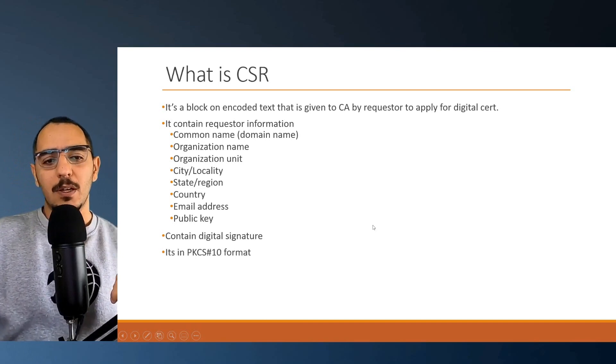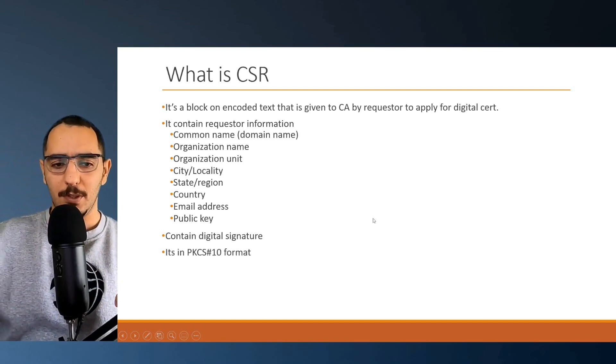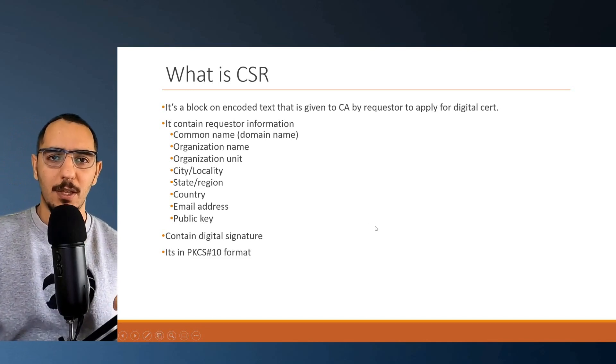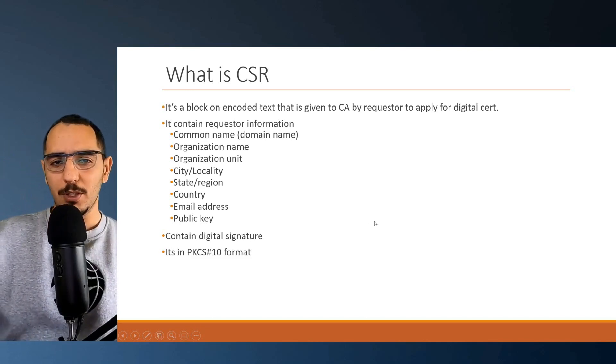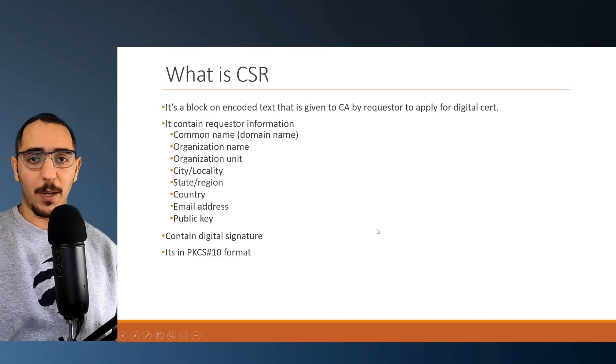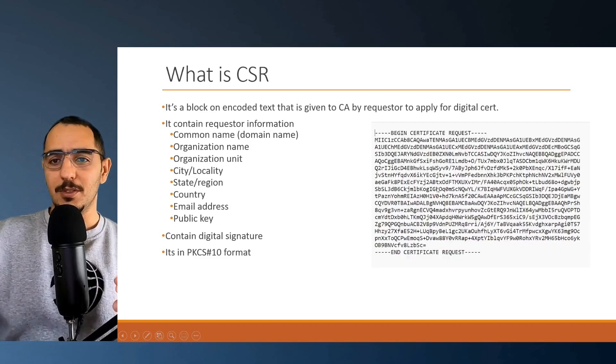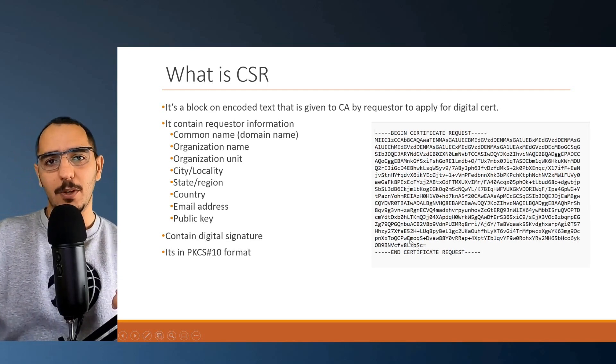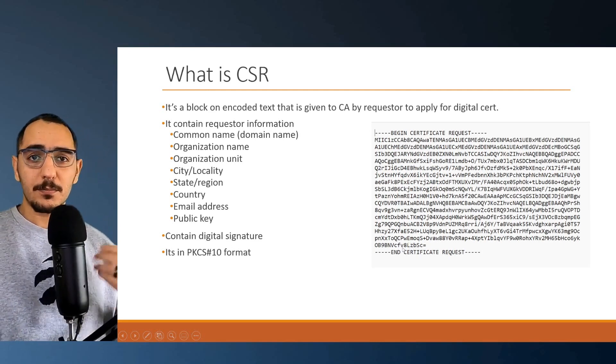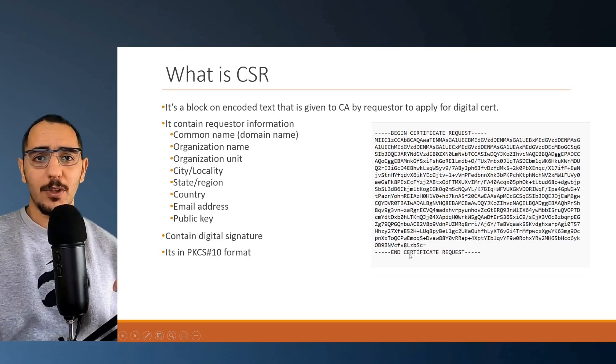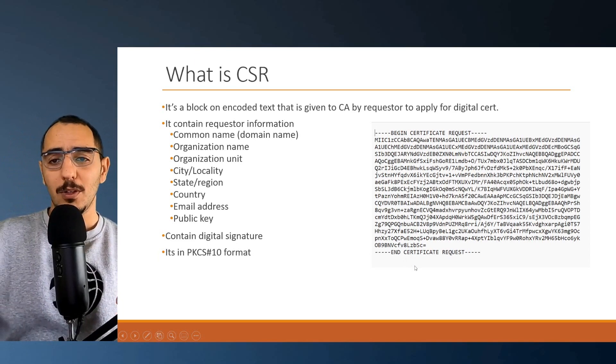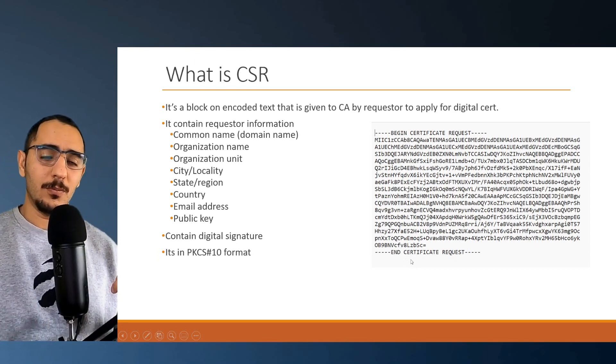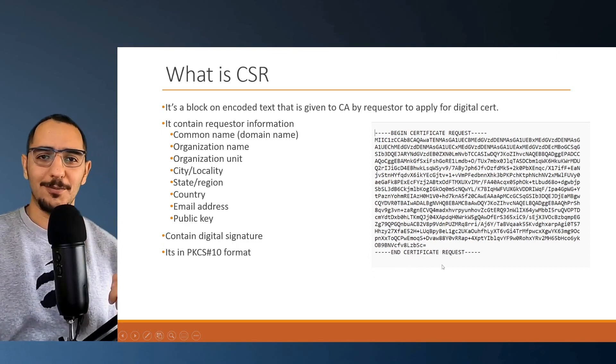The CA would need to know the algorithm and the public key. The CSR already has the public key, so the CA would use the public key to decrypt this message and get the hash digest. Then it will run the hash against the CSR and compare the hash digest. If they're the same, that means this CSR came from the original requester. Now, CSR is in the PKCS10 format. It's a standard format that the CSR would use. If you open it with a notepad file, it will look like this: begin certificate request and end certificate request. We'll go through generating the CSR using the FortiGate firewall and filling out all the information.